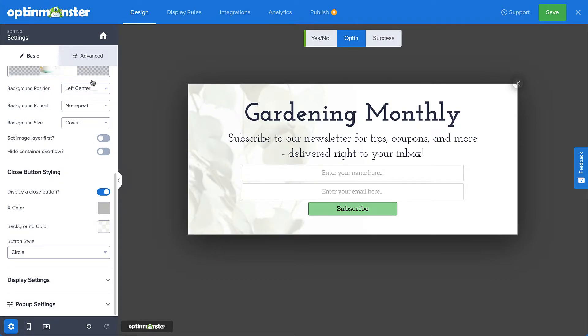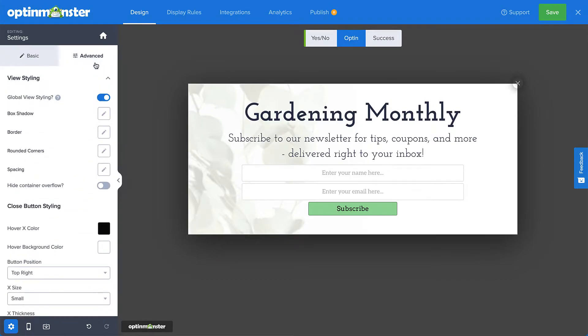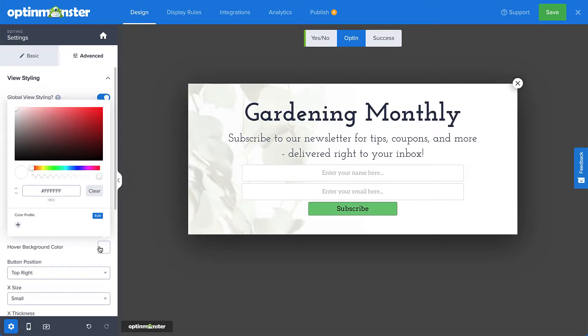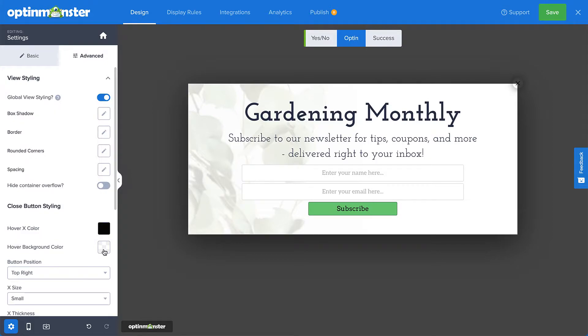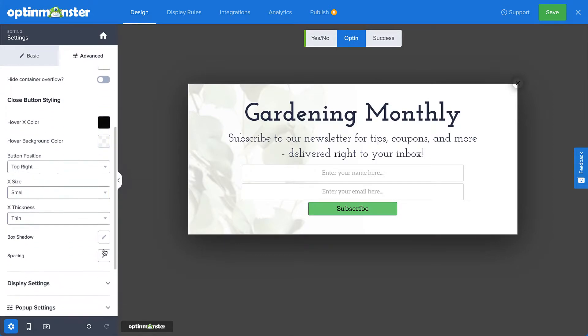In the Advanced tab, you can set different colors for the hover state. You can also change the position, size, thickness, shadow, and spacing of the button as well.